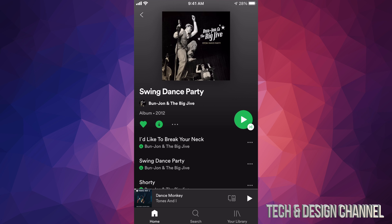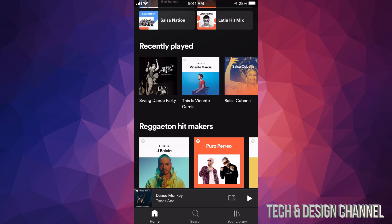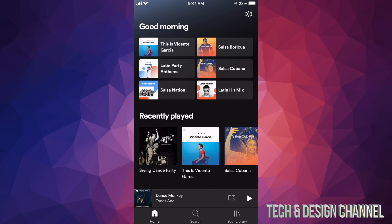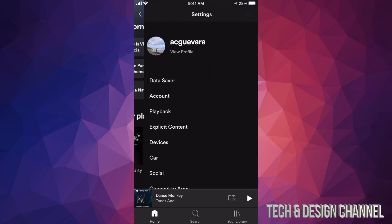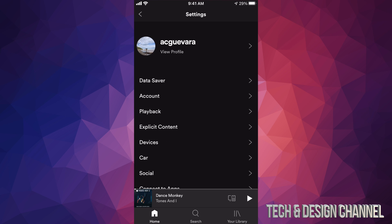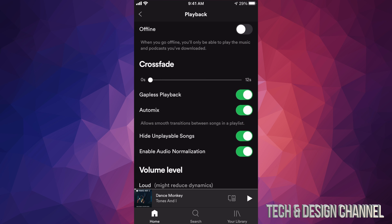We're going to go back home and at the top right-hand corner we're going to see a gear icon — tap on that. From here you can see your profile and so on. Let's go into the third option which says Playback.